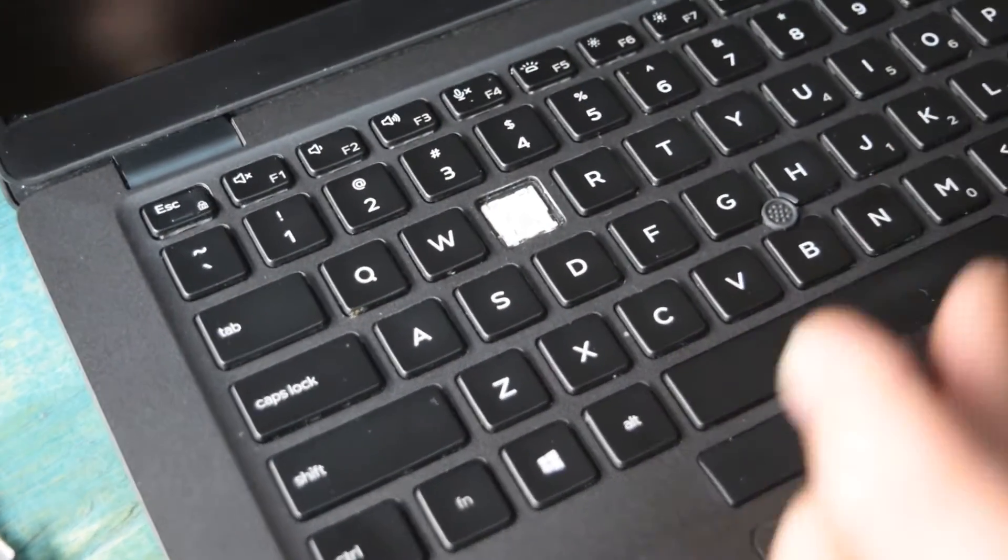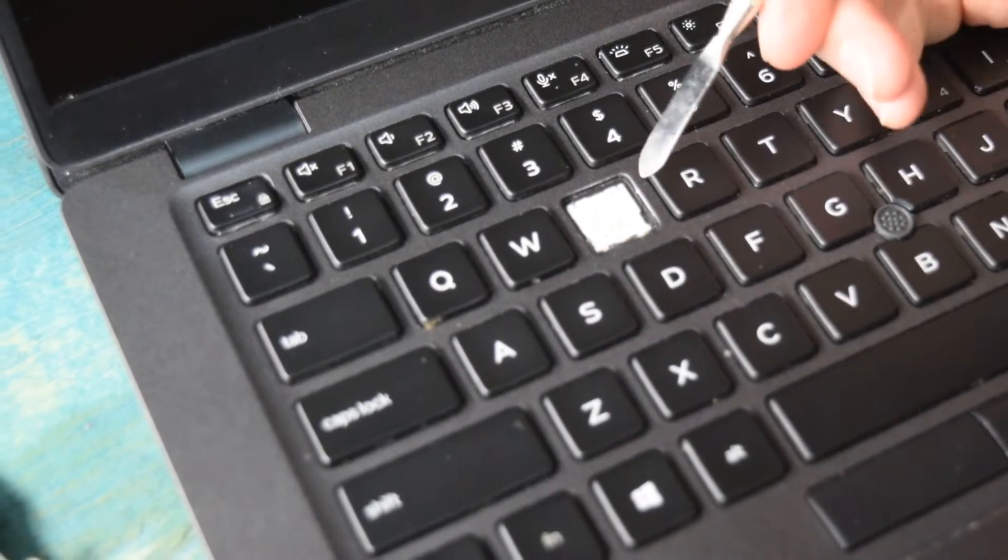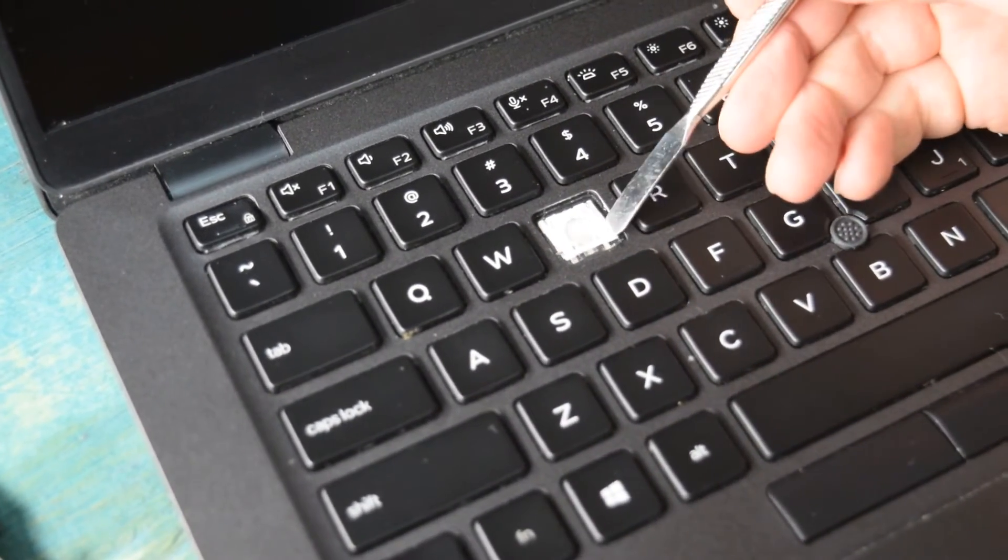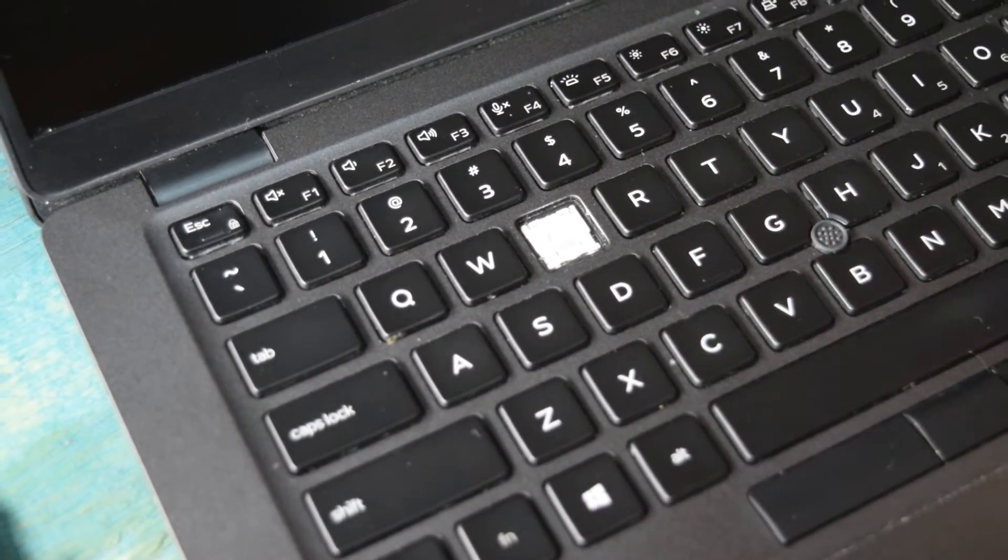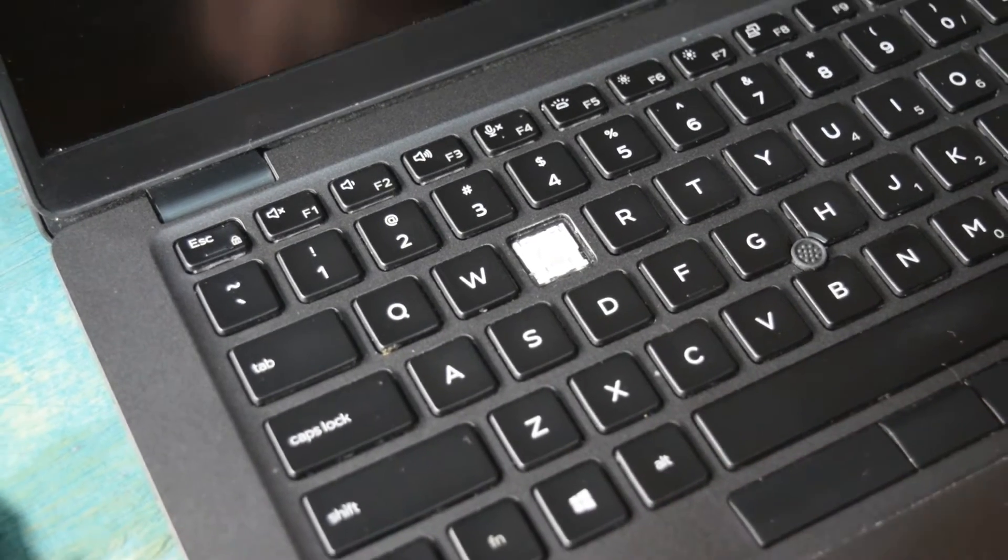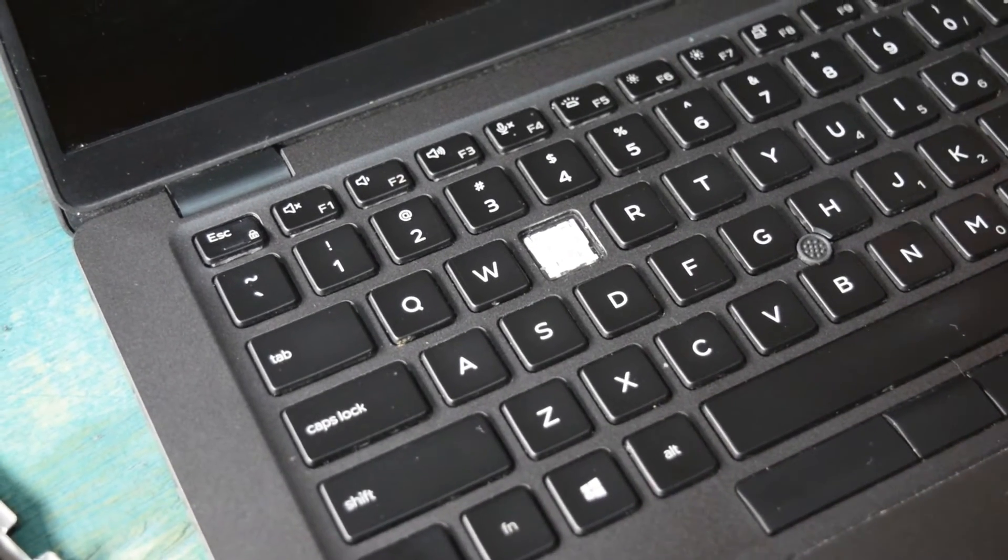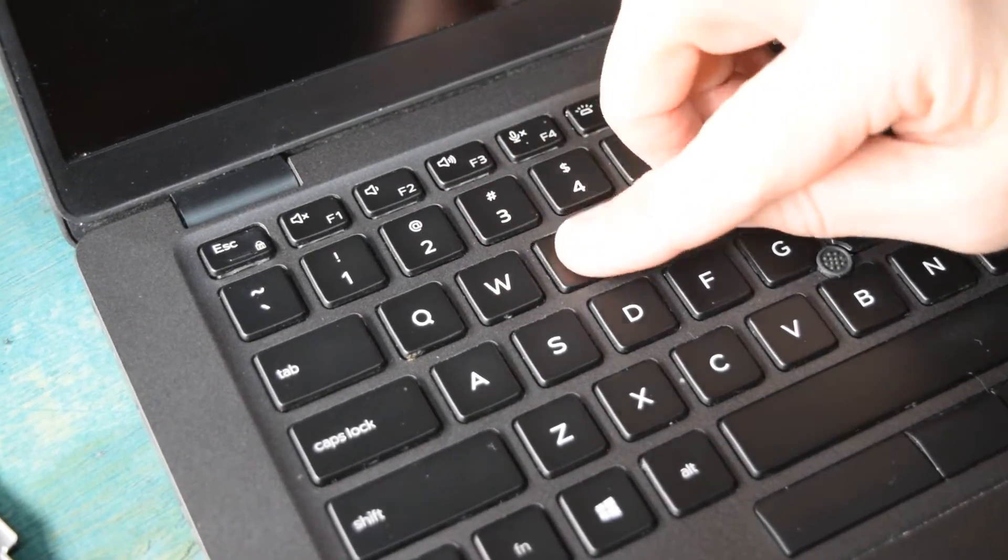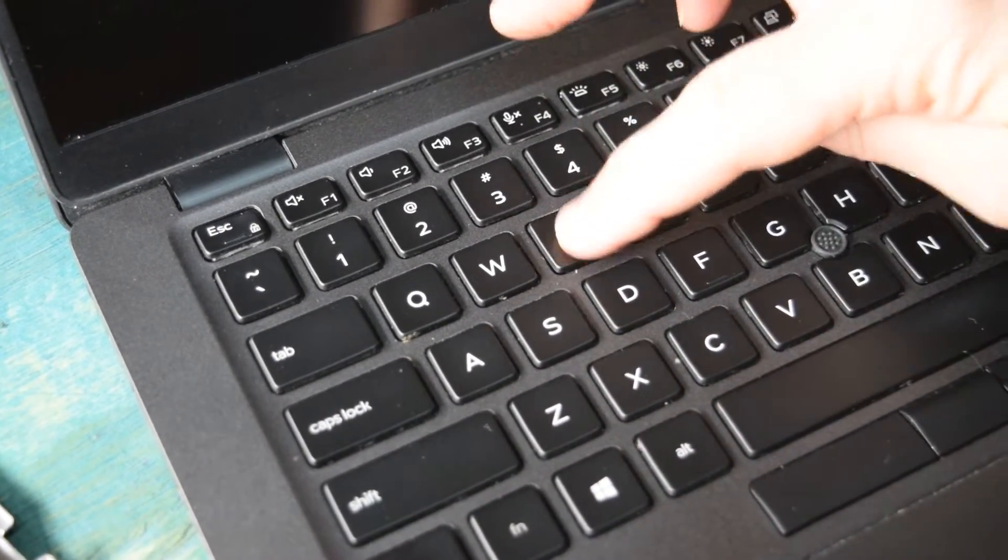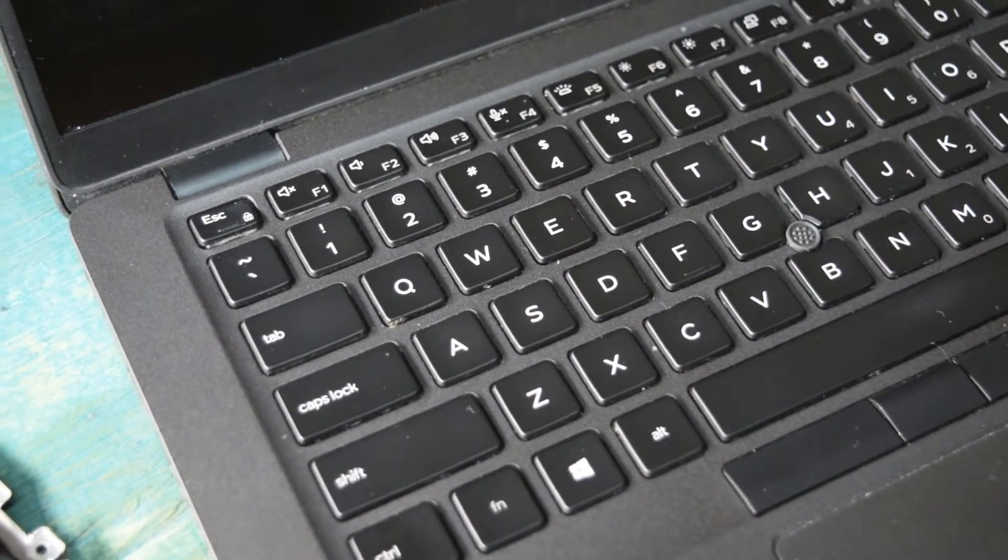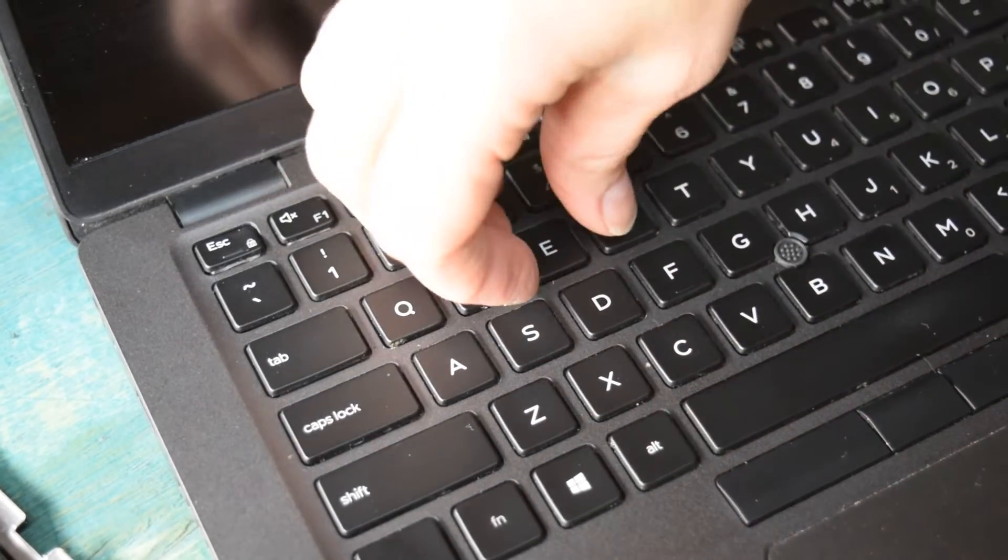Now it's snapped onto that white underlay piece. If that's not damaged, then all you have to do is replace the cap with a new cap. Just as it came off, you get it centered and push down on it, and it snaps right into place. It's that simple. So now you've replaced the E key.